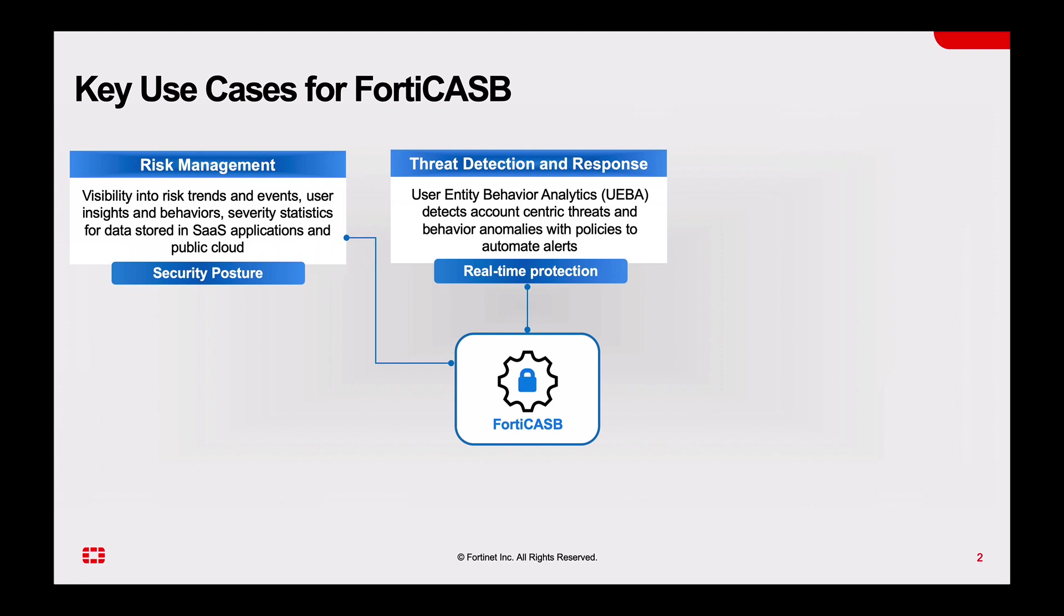Second is threat detection and response. It's detecting threats and behavior anomalies that are alerted via policies that you configure.